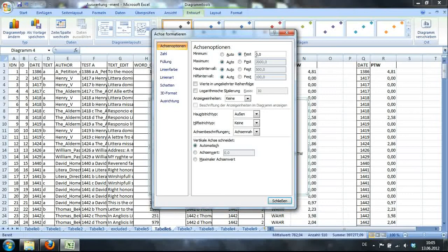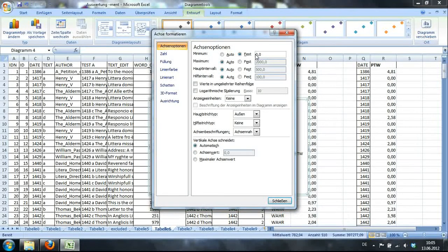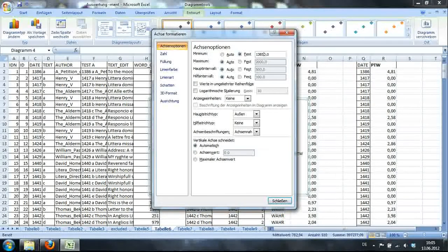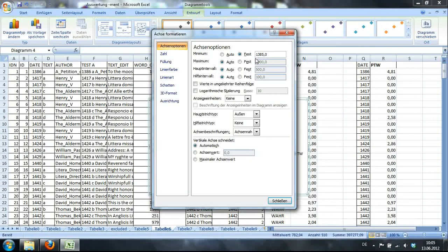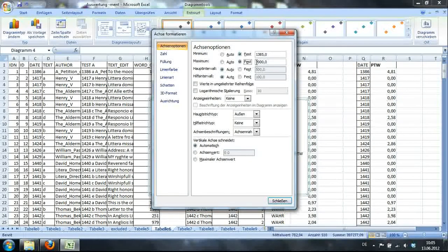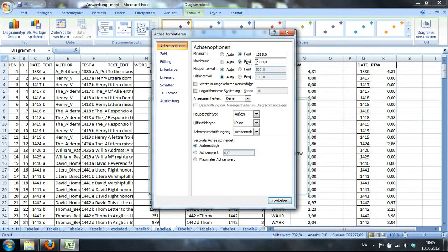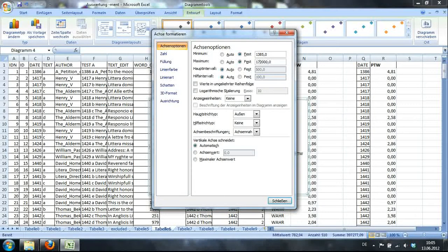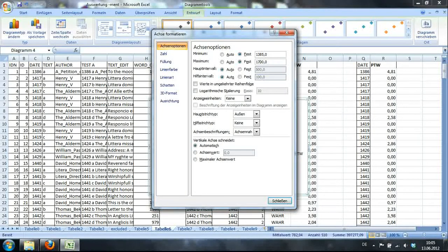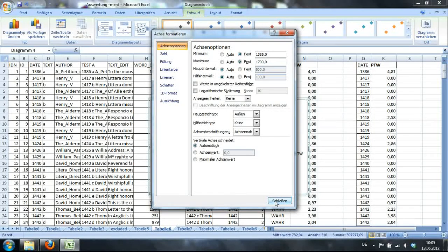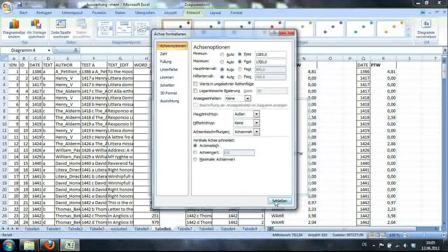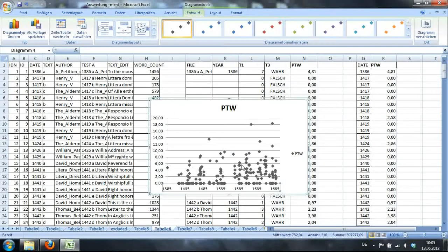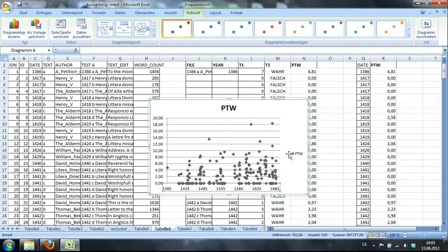I want to start at 1385. Remember, the first letter is from 1386. So here we'll end at 1700. That should be fine. Right. Now it's much nicer in a way.